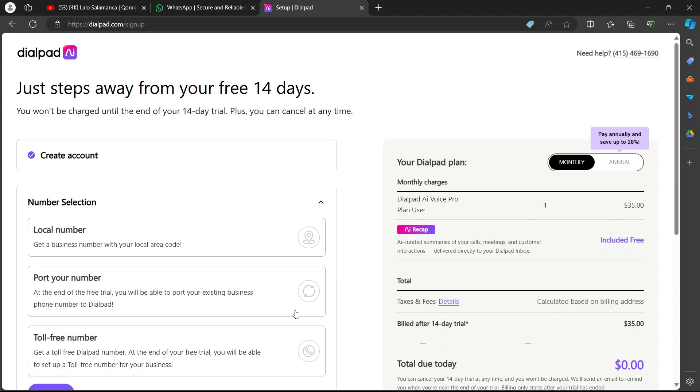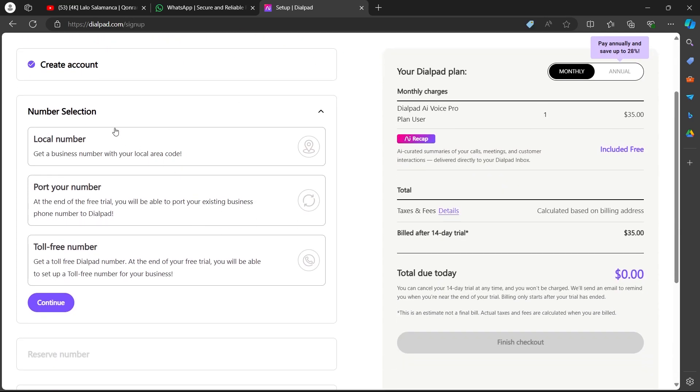As you can see, I am on this page. On this page, you'll have to choose whether you want a local number, port your number, or want a toll free number. So I'm going to choose local number.